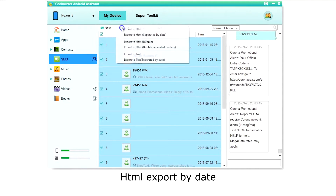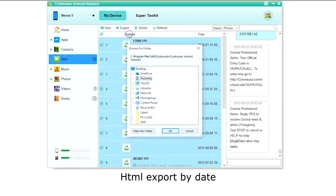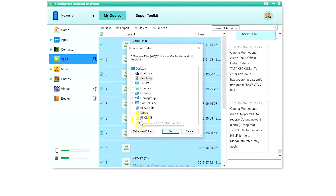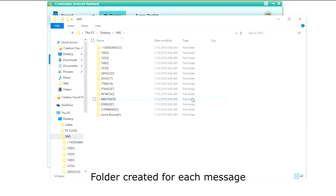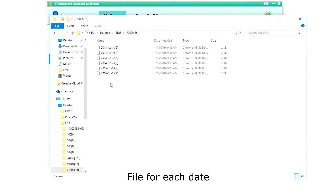Now let's do HTML separated by date. A folder is created for each message. Inside the folder you will find a file for each date.